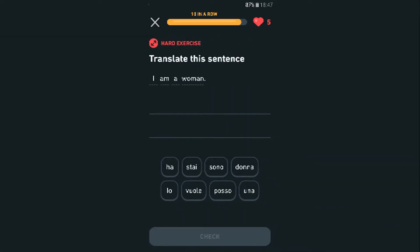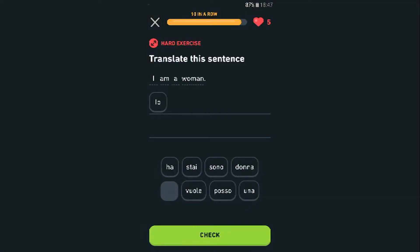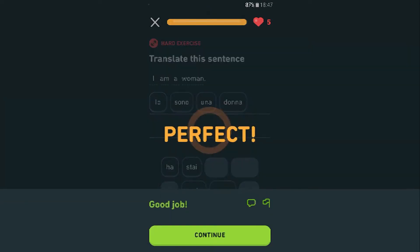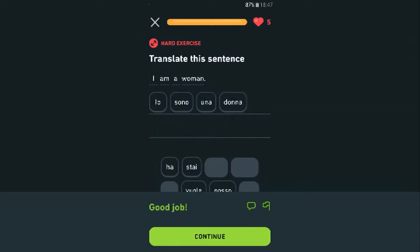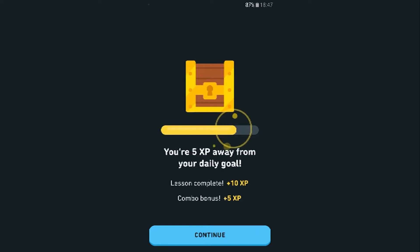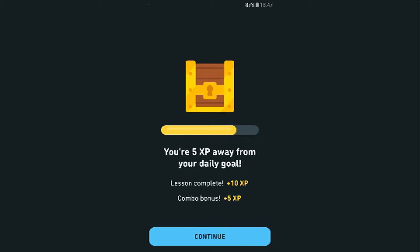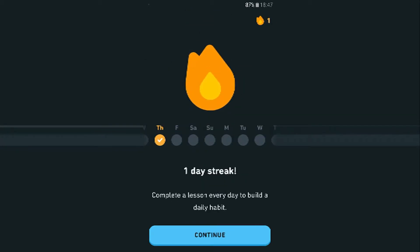We need 12. Translate: 'I am a woman.' I am — 'io sono' — a woman — 'una donna.' Perfection! Perfectly balanced, as all things should be. I'm kind of new to Duolingo so I don't really know what all these things are.